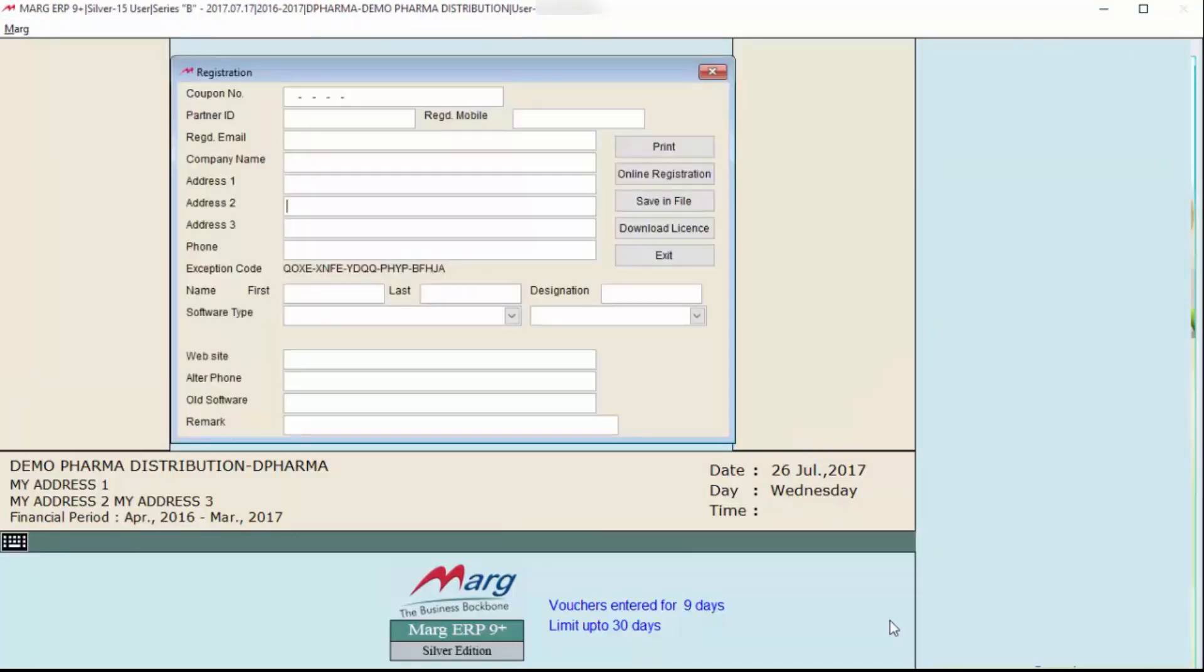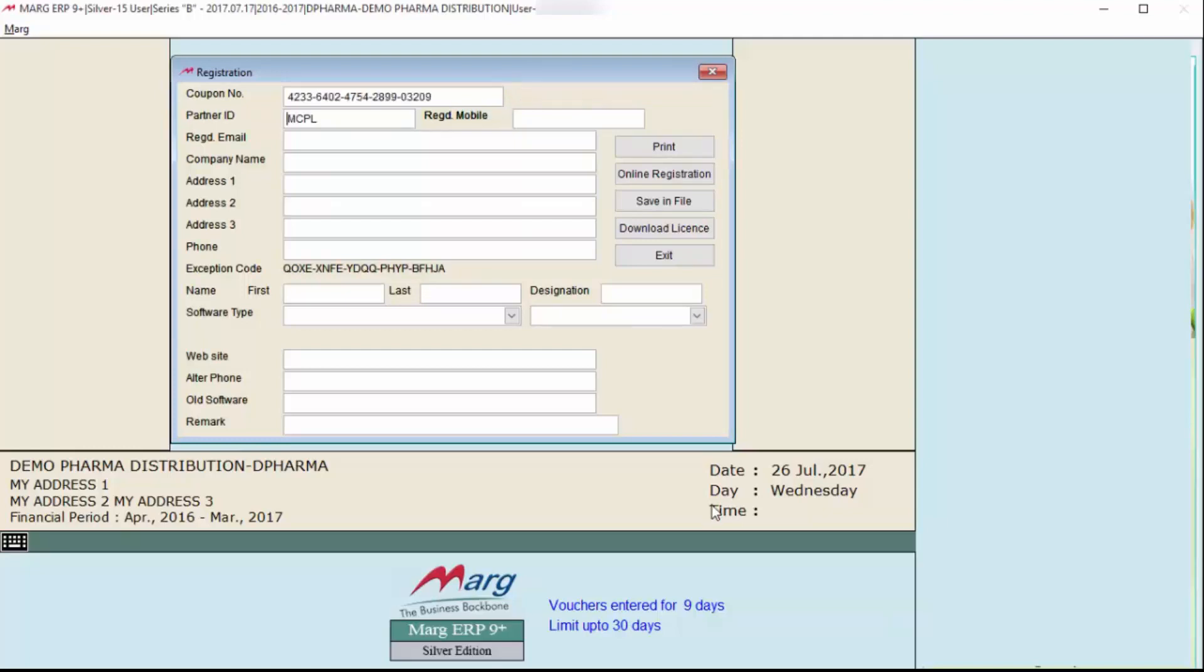First is the coupon number - enter the coupon code which is received from the channel partner. After this, enter your details in these fields: registered mobile number and registered email. Mention the email ID and phone number you want for further communication.